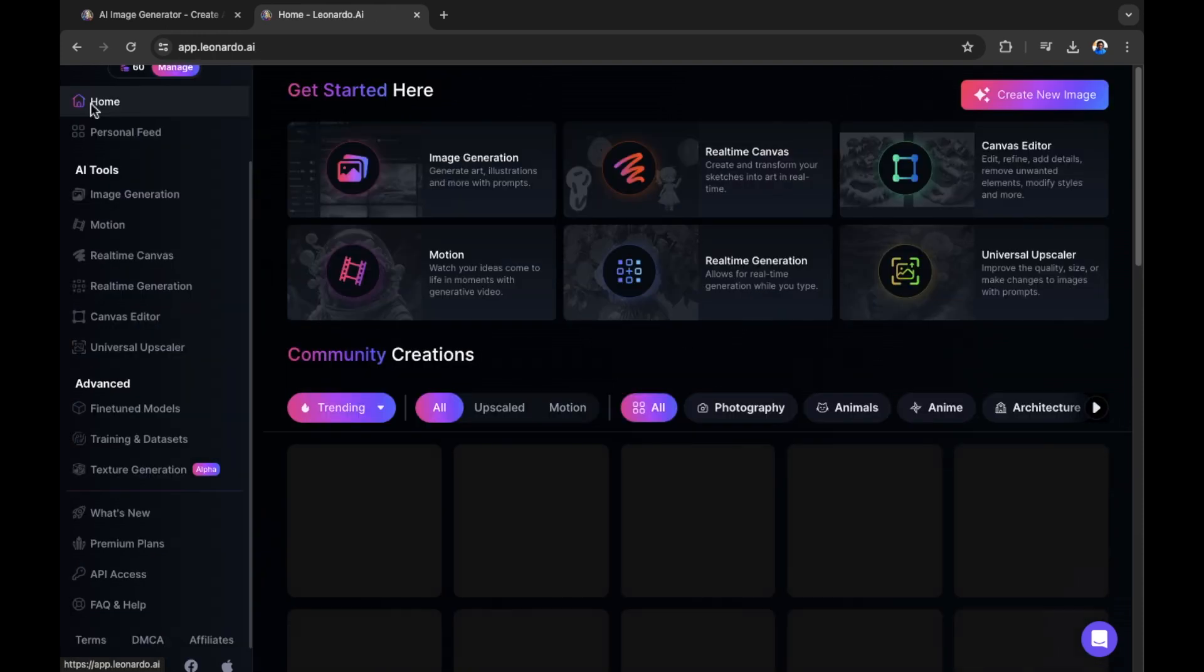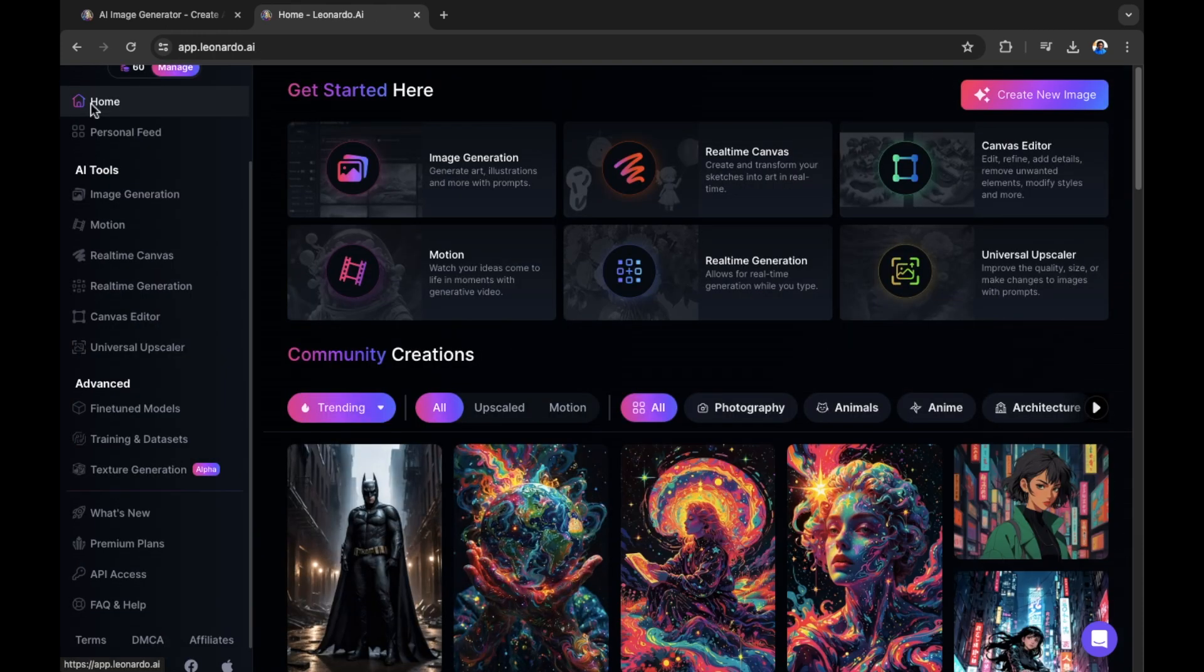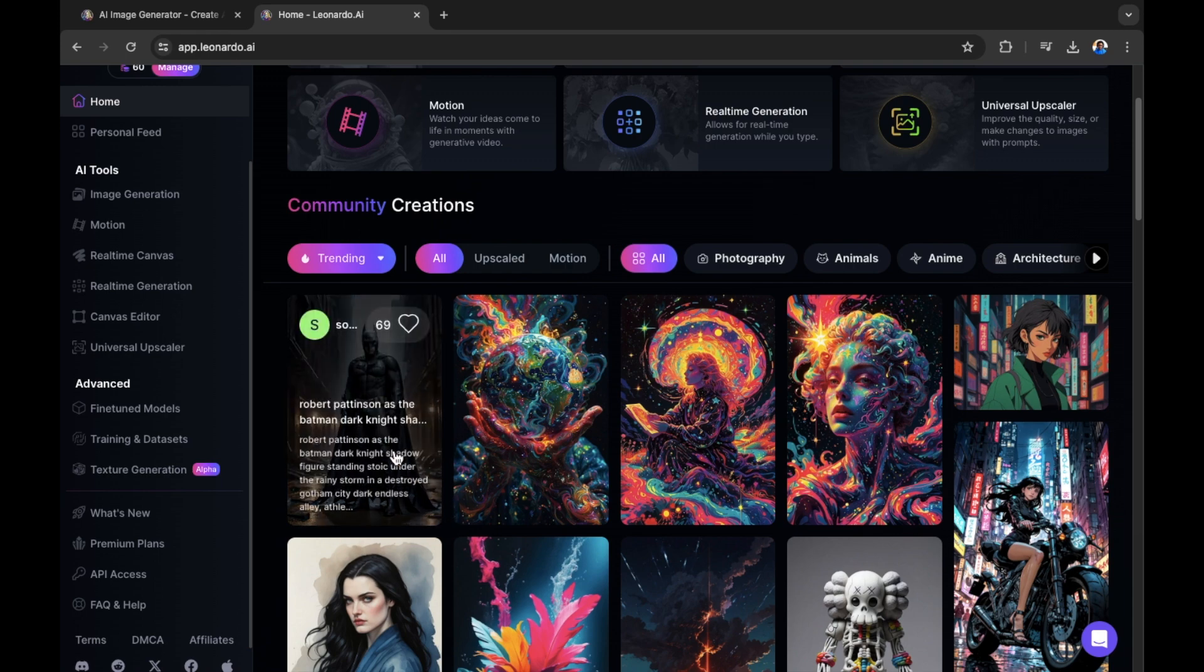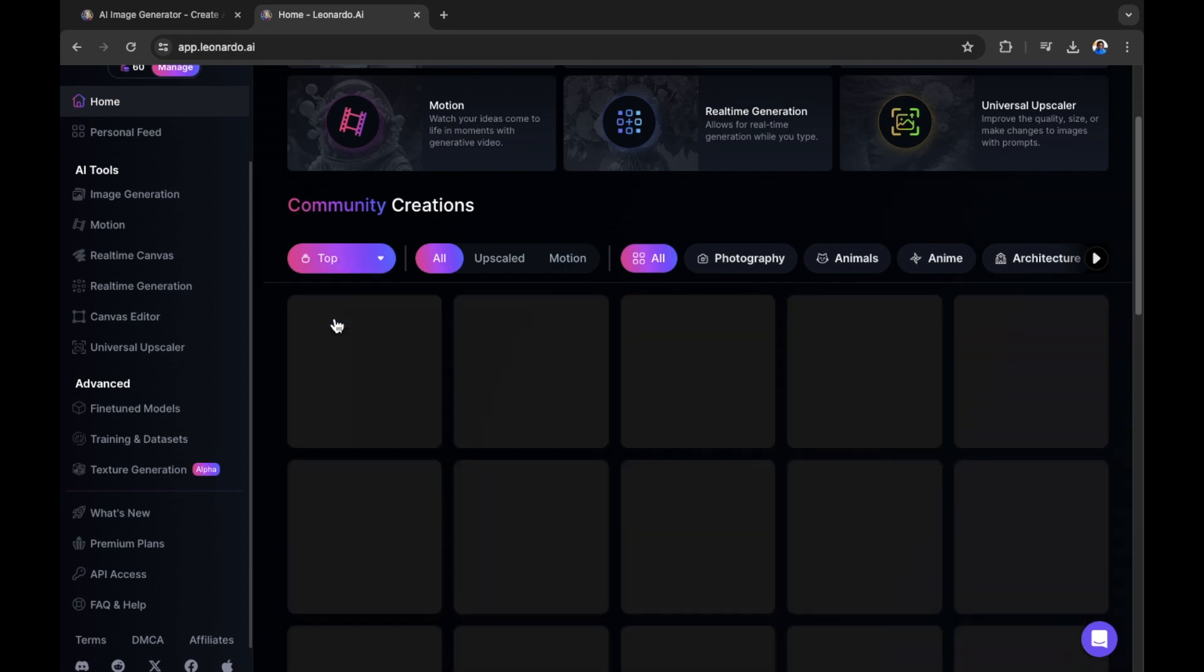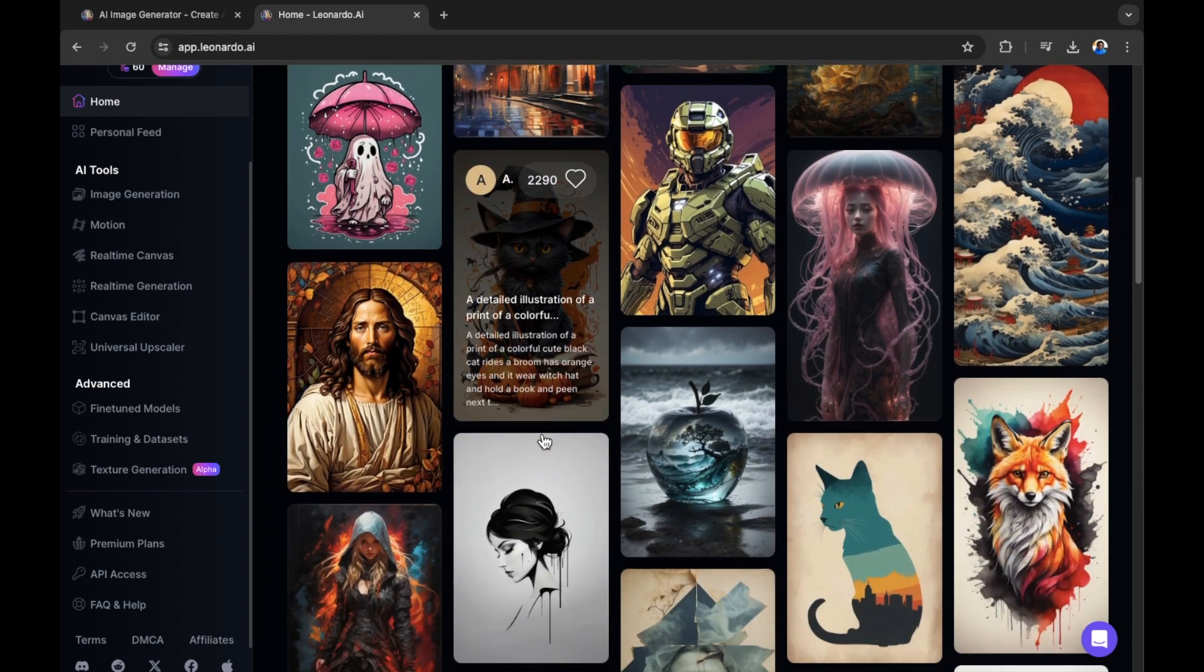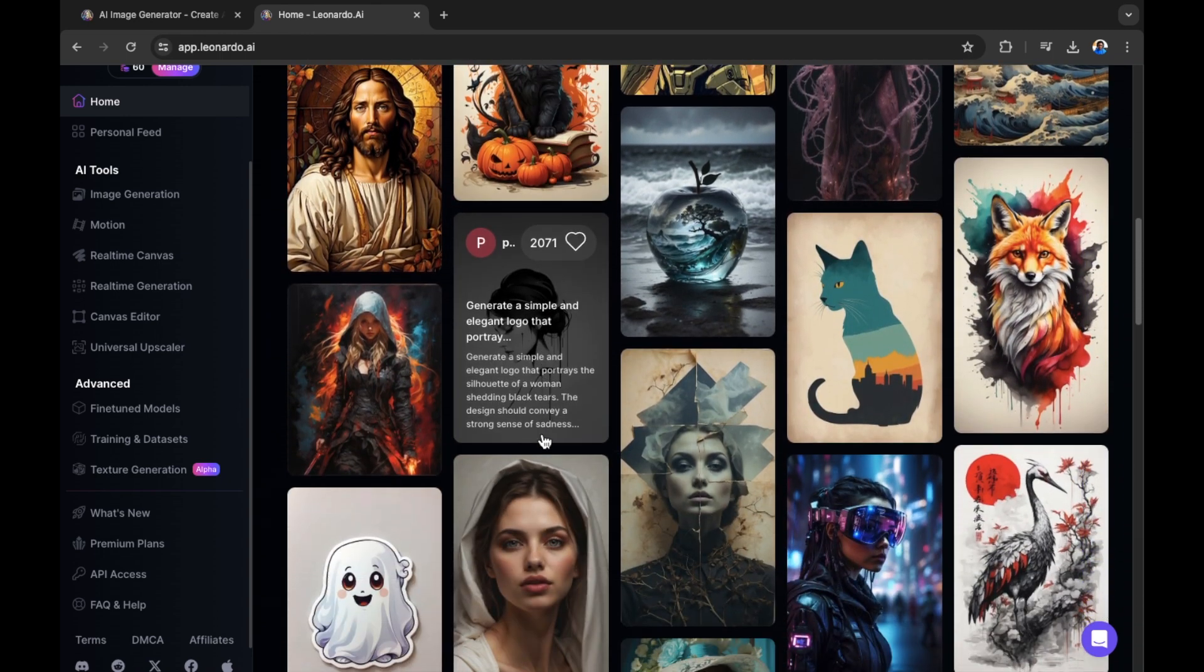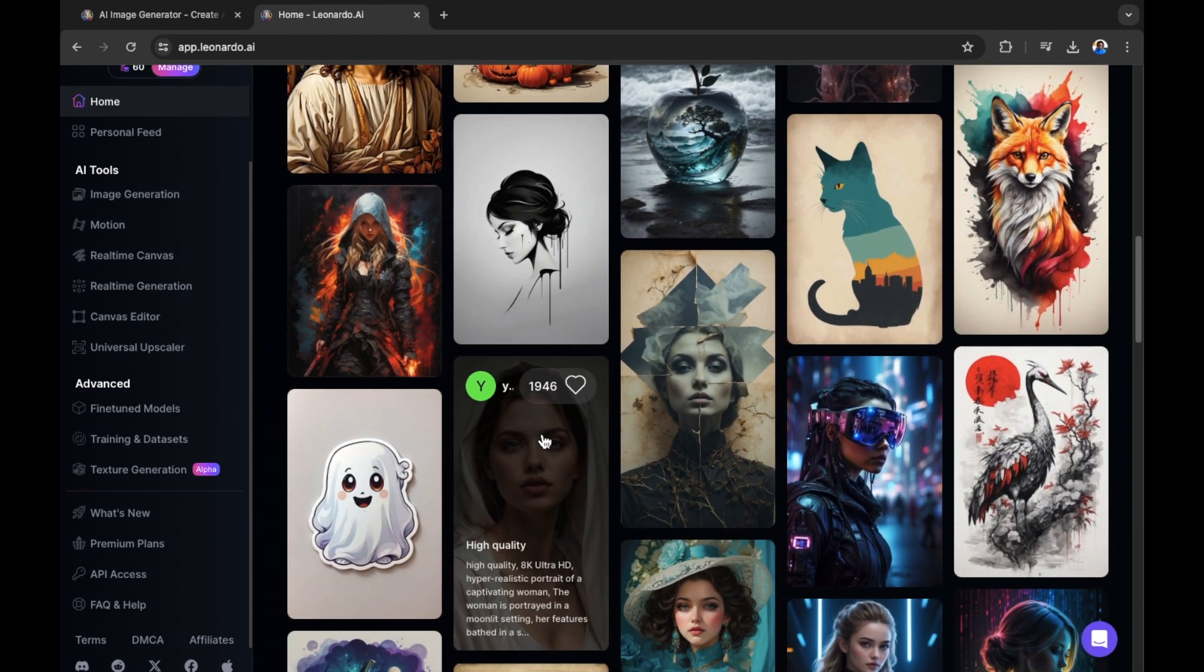Let's go back into the community to see a little bit more of what we can do. In the community creation section, instead of trending, you can go for top or new. Let's try top. And these are other creations by the community that you can use in order to create your own images in the way that we just have with that Batman image.